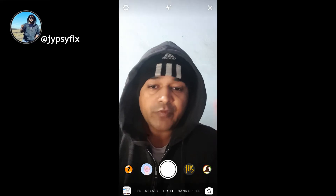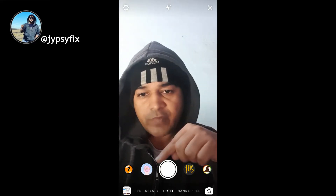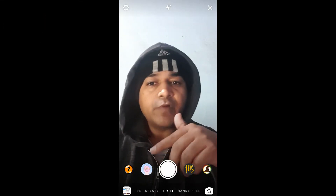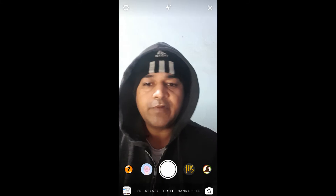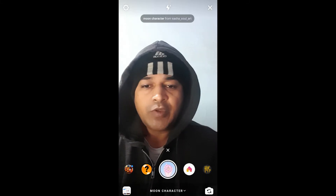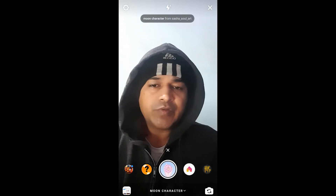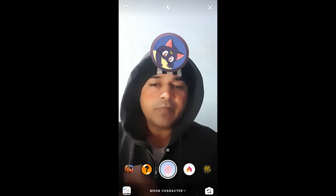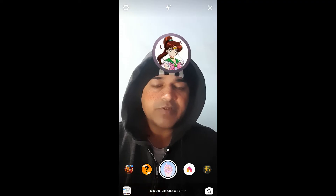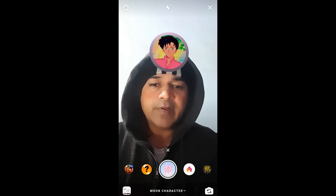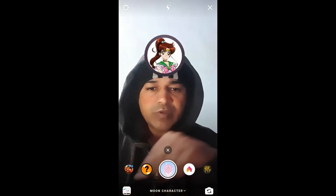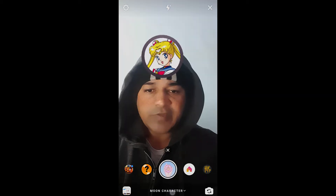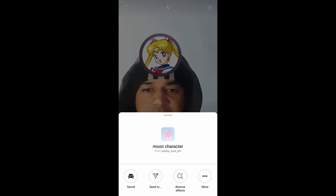Hello guys, what's up! In this video I'm going to show you how you can find the 'Which Cellar Moon Character Are You' filter on Instagram and how to use this filter. This will be my fourth such filter video on Instagram. For the previous ones, if you want to check, you can find the link in the description box below.